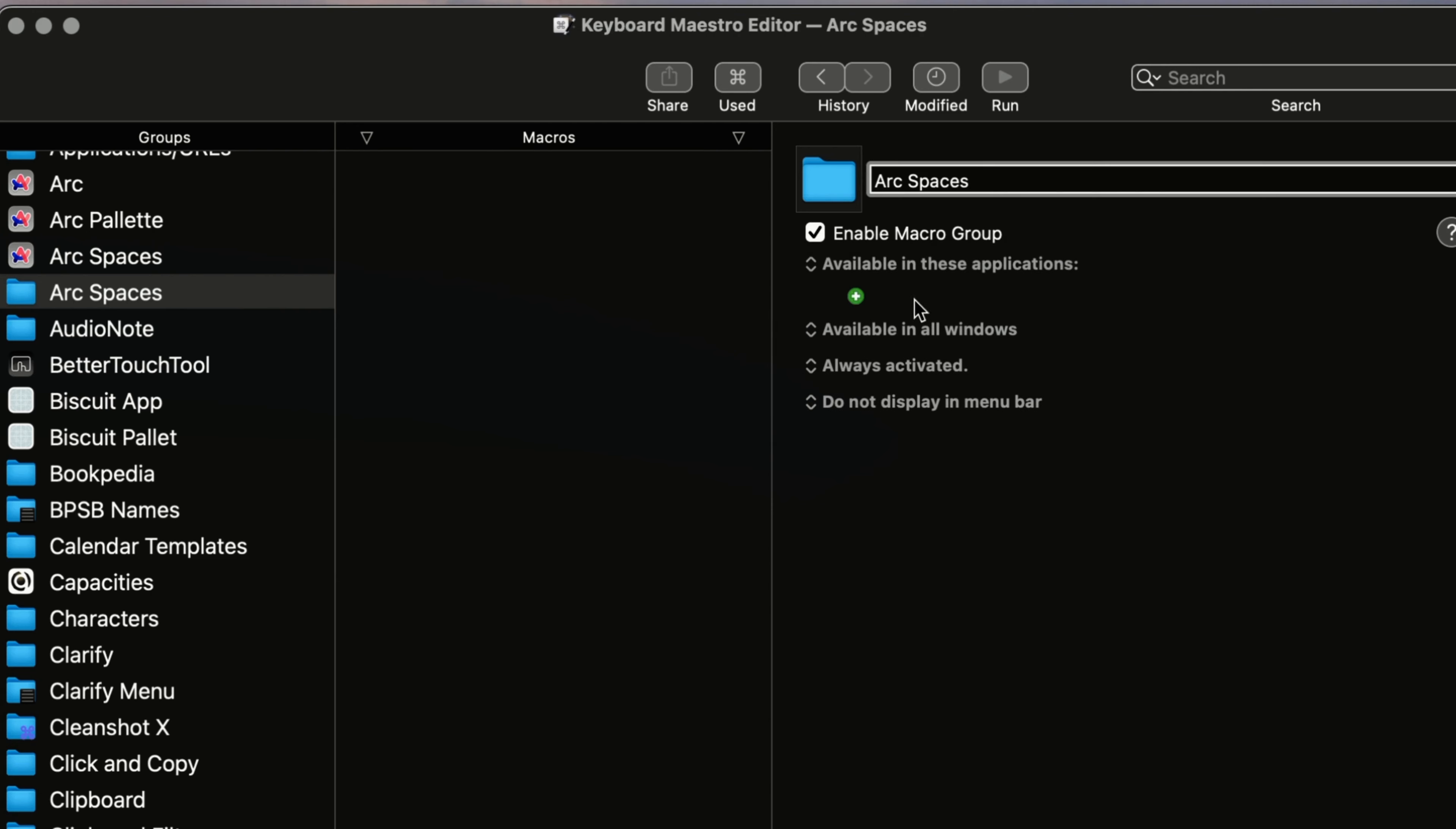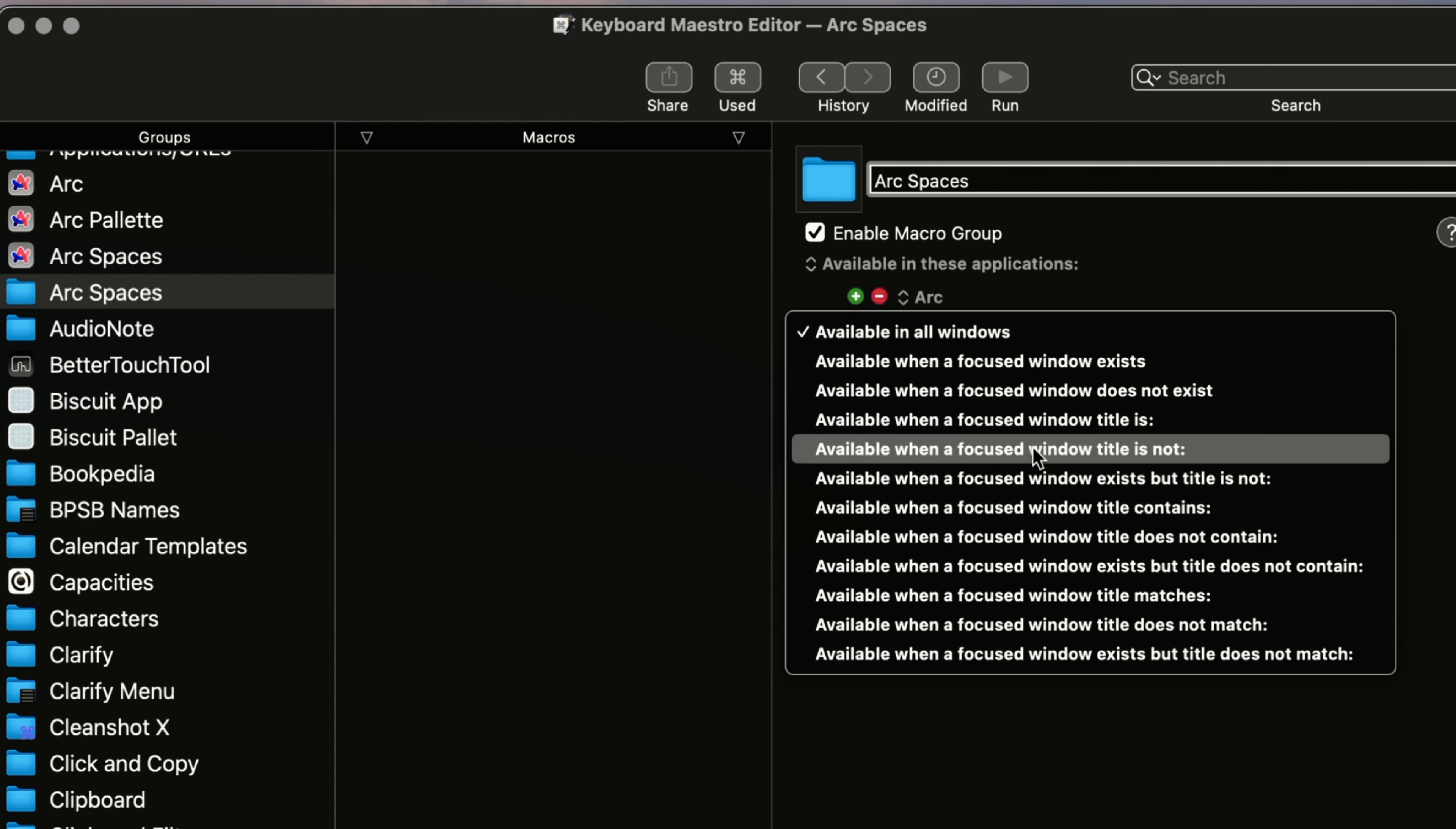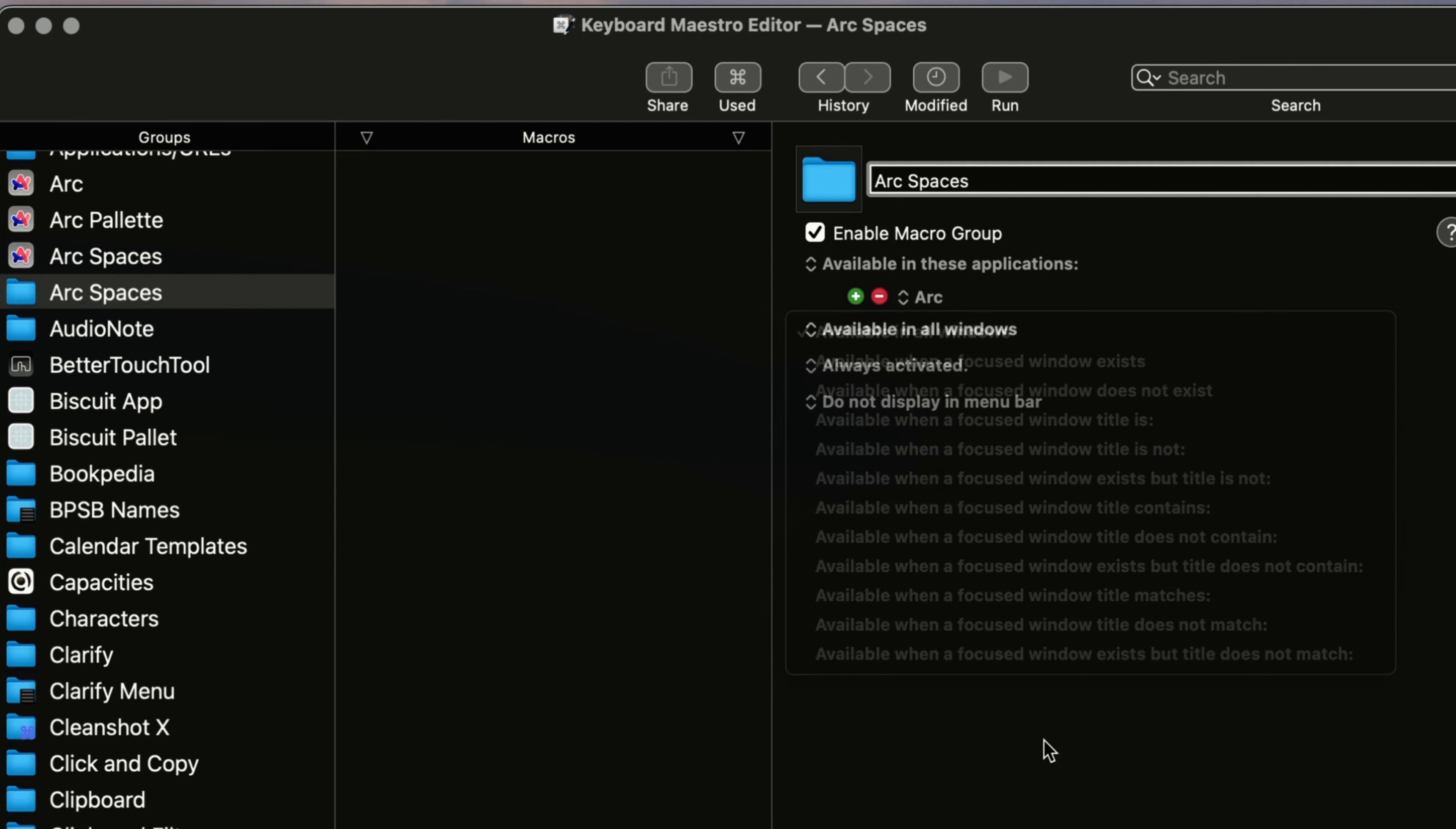So, for example, I want it to only appear in my arc browser. But you can definitely create it where that it will appear in just any application if you want to do that. You can also say, well, I want it to only appear where a certain window, the title of a certain window exists. So that's another thing you can do. So there's a lot of different options you can have when you play around with this.